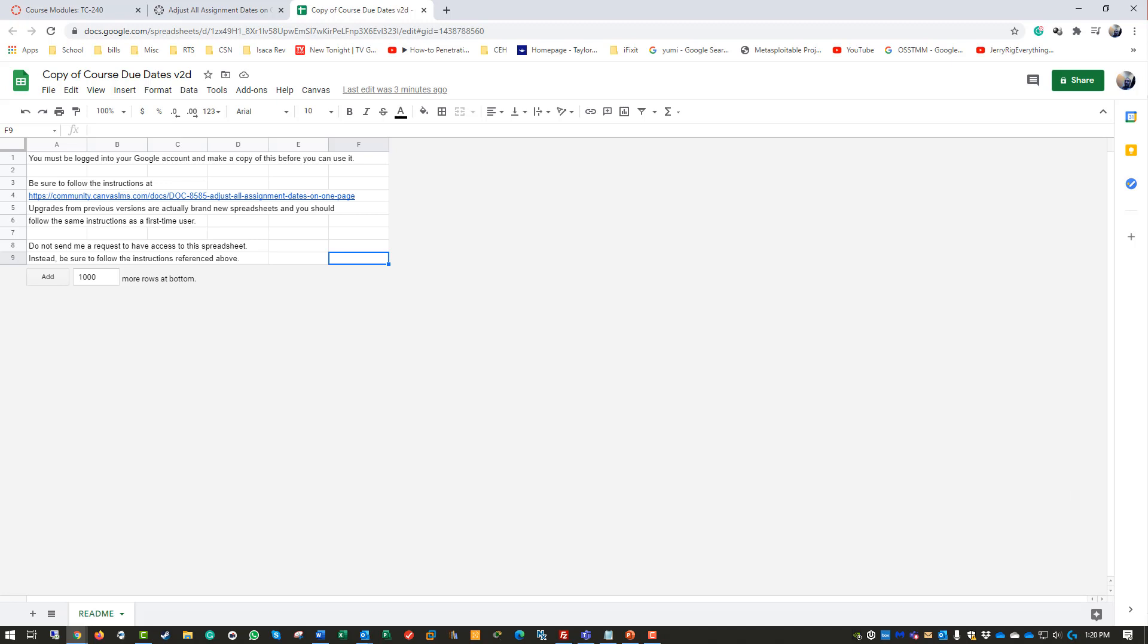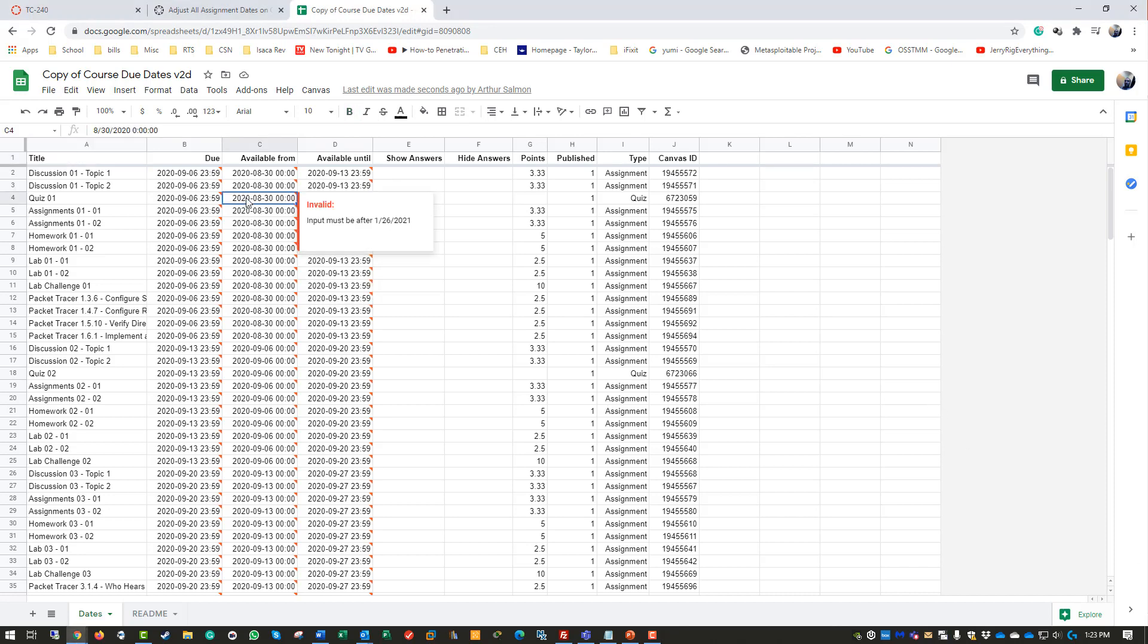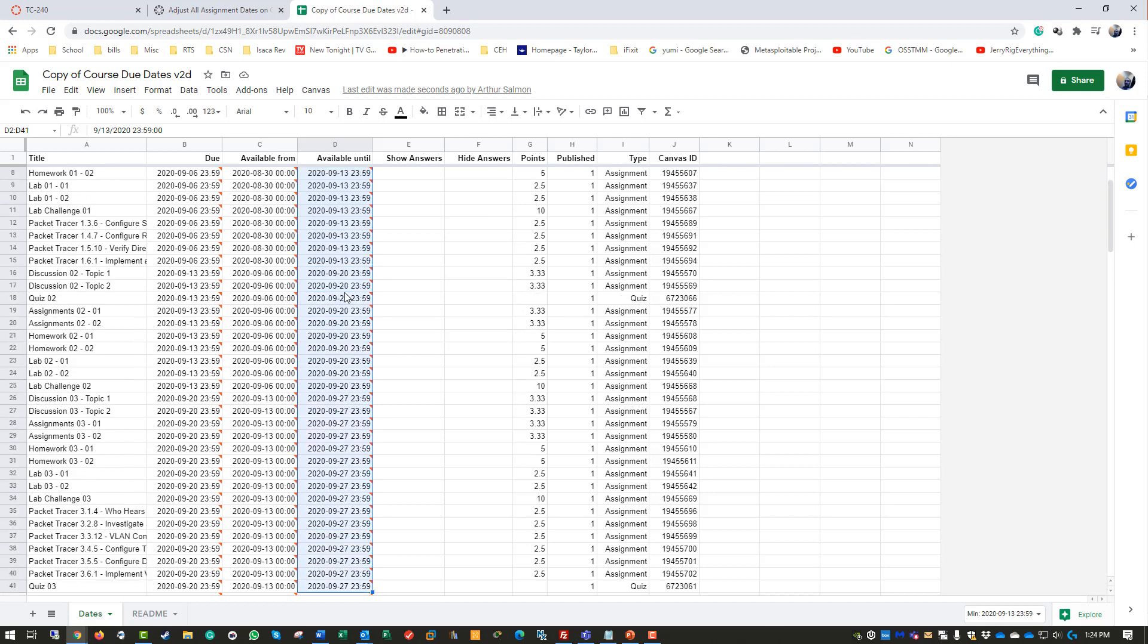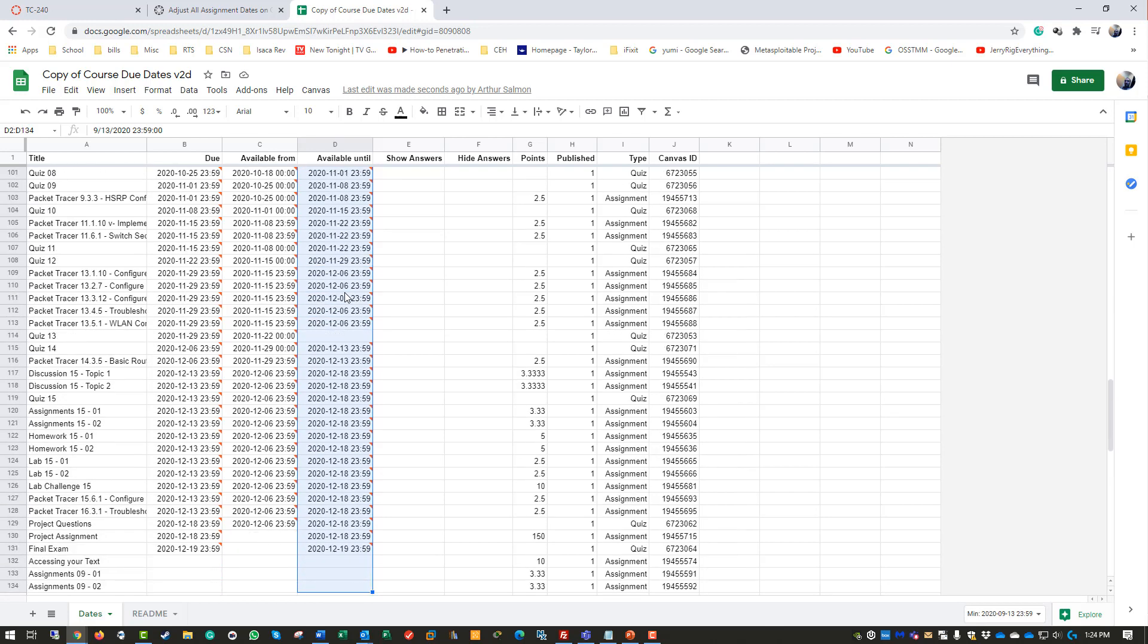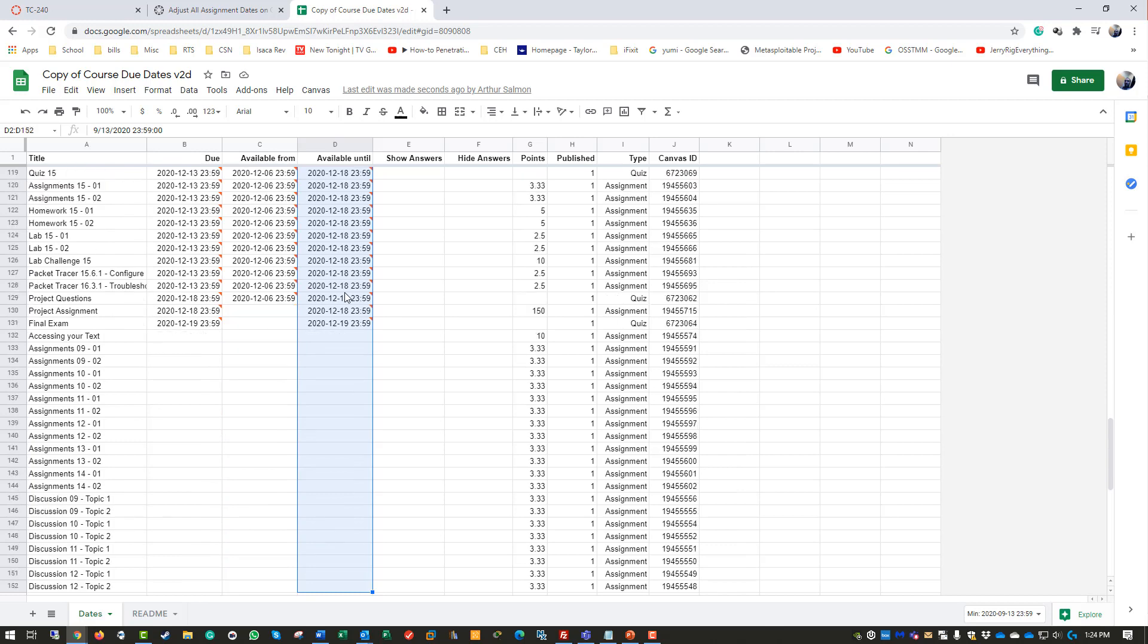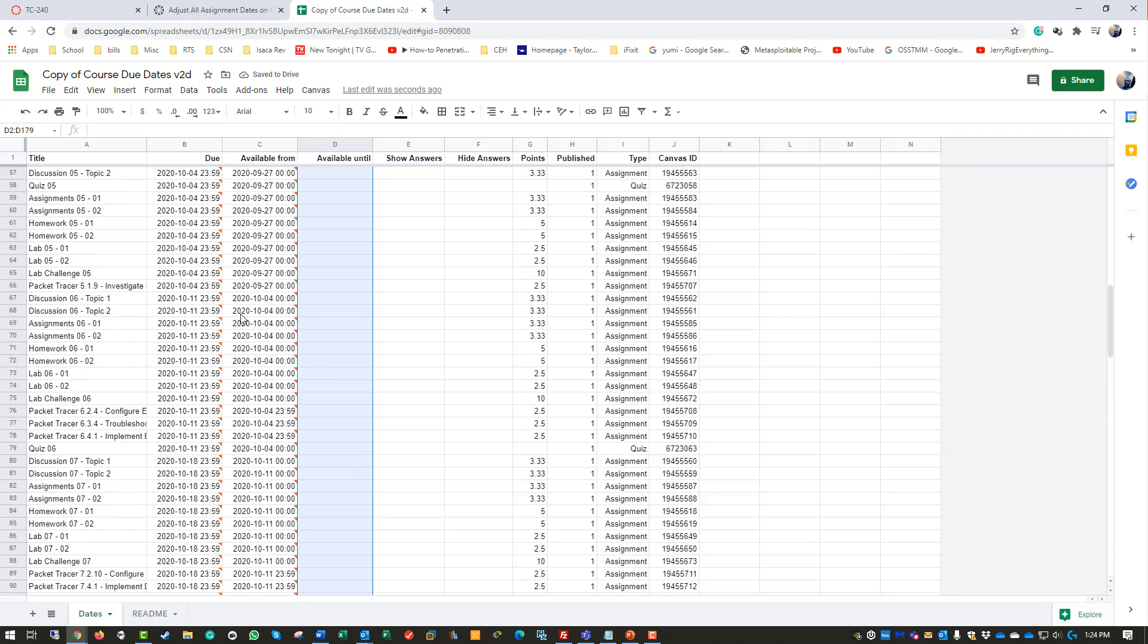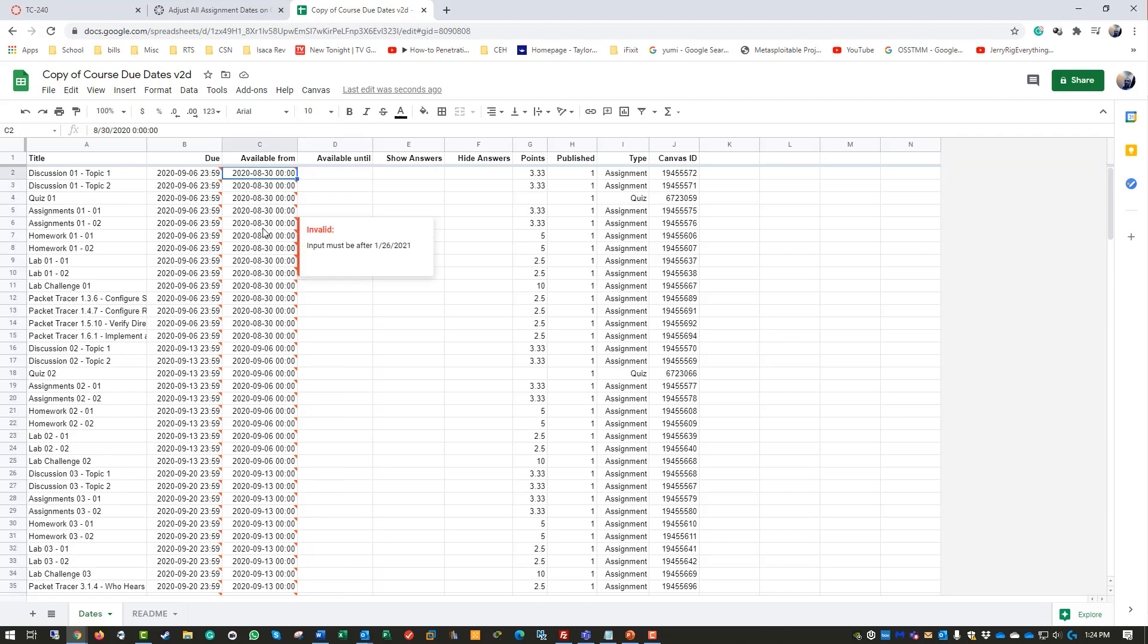It took about five minutes to actually populate this, but it did populate. You have the due dates, the available dates, and available until dates. You can quickly modify all of the assignments and due dates from this console. I want to go ahead and modify the due dates.